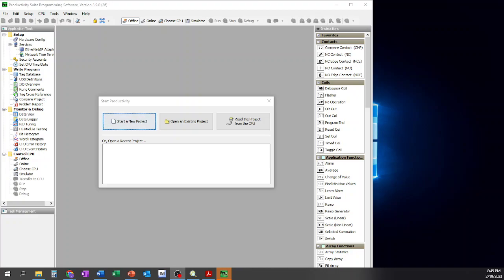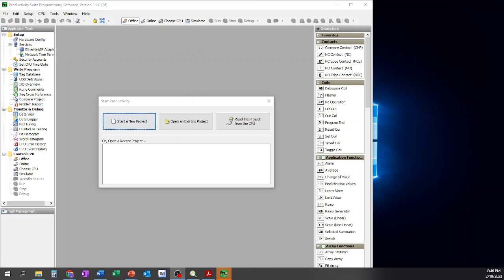At this point where I'm starting here, I've already installed the software from Automation Direct's website. All you need to do, because it's offered free from Automation Direct, is to go to their website, create an account with them or give them your email address, and then go ahead and download and install it on your computer. I'm using version 3.9.0. I'm sure there's probably a newer edition out there. Most of the stuff's probably going to be very basic and similar.